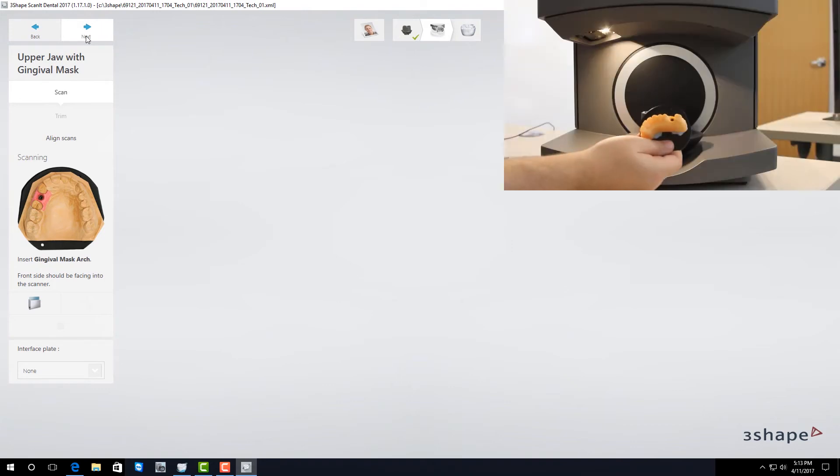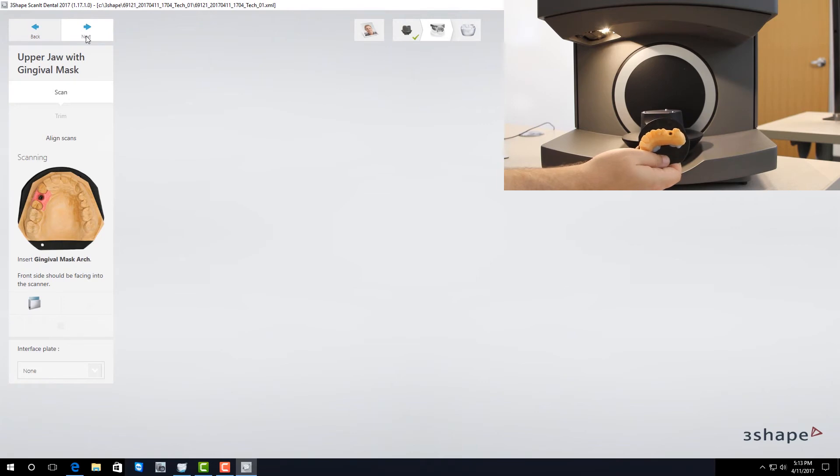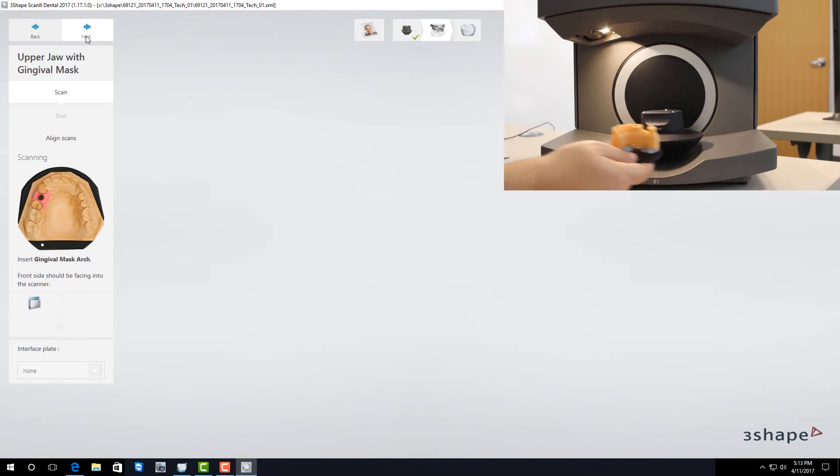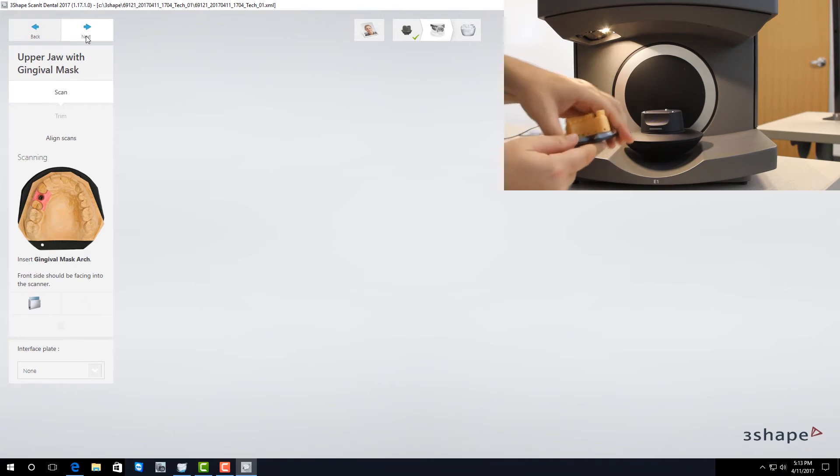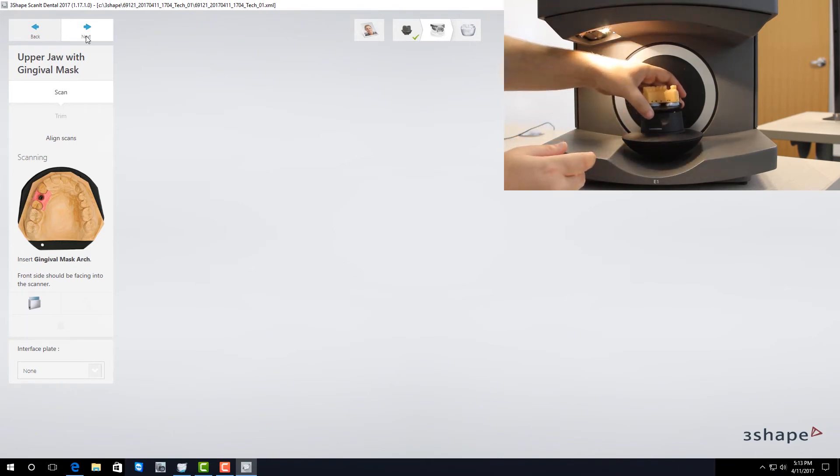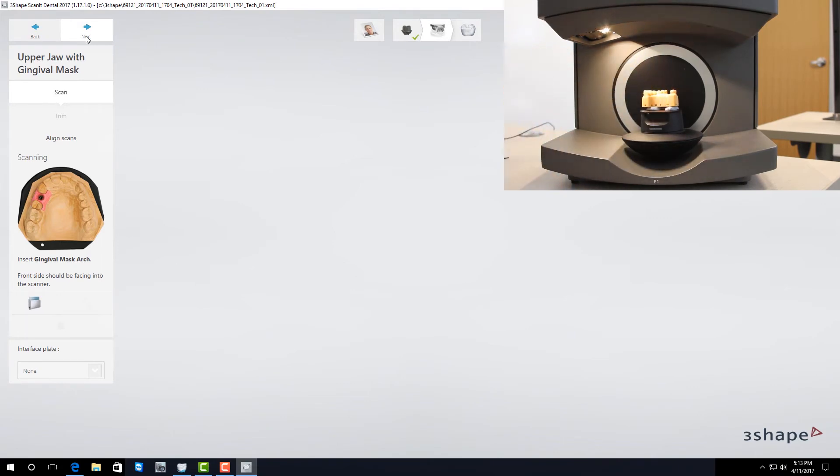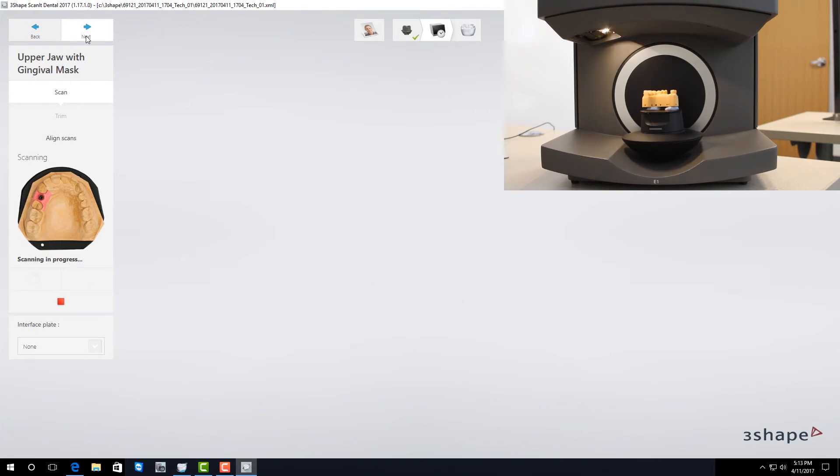Once again you want the buccal side of the model on the round side of the plate. It's actually better if you don't take the model off the plate at all and leave it where it's at. Place it inside the scanner and it'll automatically detect your hand and start scanning.